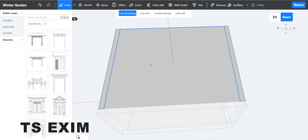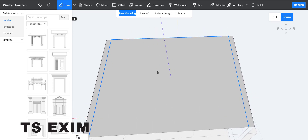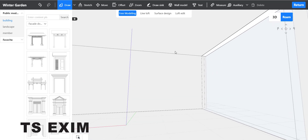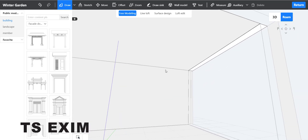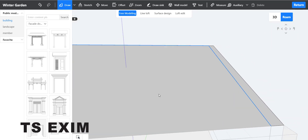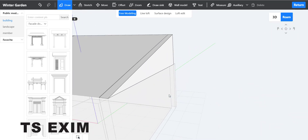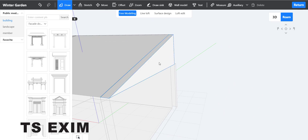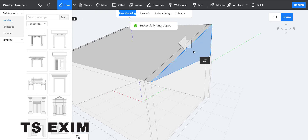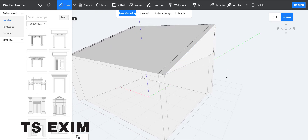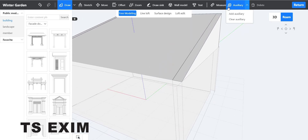Right-click to cancel. This is the ceiling. Now select this wall, then ungroup it. I'm going to stretch it outside, but first you need to measure the thickness of the wall.